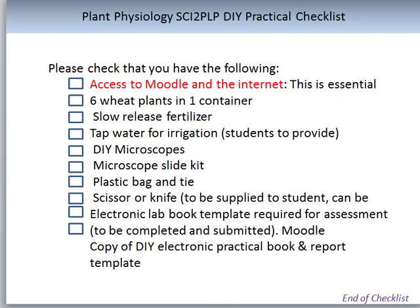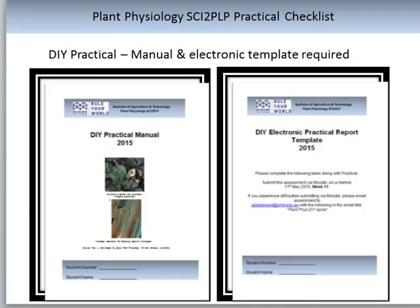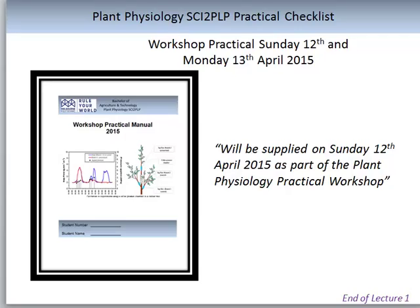This is the end of the checklist for this subject. The DIY prac manual and the DIY electronic practical report template — ensure you have either a hard copy or electronic copy of both. The final associated literature will be a workshop practical manual, which will be given to you by the lecturers at the workshop. Remember the workshop practical dates are Sunday the 13th and Monday the 14th. We will start between 8:30 and 9 in the morning and go through to about 5pm — they are full days. I really hope you enjoy learning about the concepts of plant physiology. This is a very important subject for agricultural students, particularly those doing agronomy and/or viticulture and winemaking majors. This brings us to the end of the first lecture.